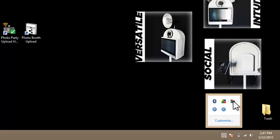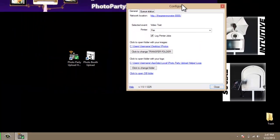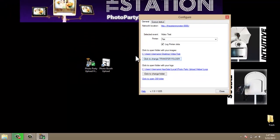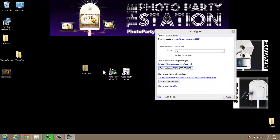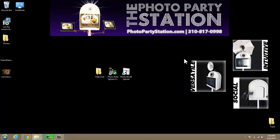I'm also going to go back and right-click and select Configure. Now I'm going to select a Transfer folder — this is the folder that I'd like to use to transfer my videos to the iPad. I'll click here to change the Transfer folder, browse for my Video Test folder, and select that folder. Here is my Transfer folder. Anything that goes into this folder will show up on the iPads. Now I'll launch Photo Booth Upload.